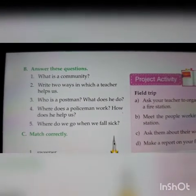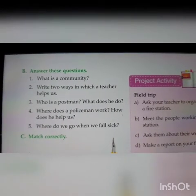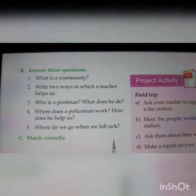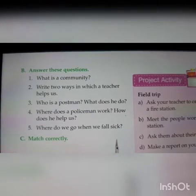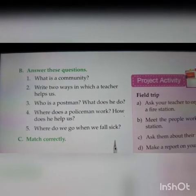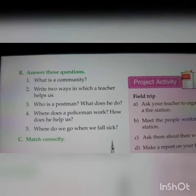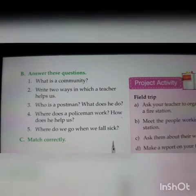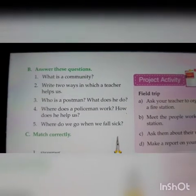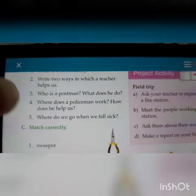Who is a postman and what does he do? We were shown a picture related to the postman. A postman is a community helper. He delivers letters to homes.